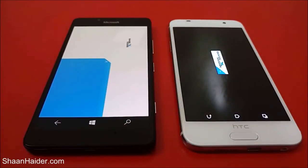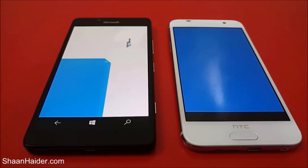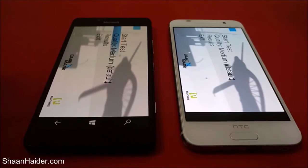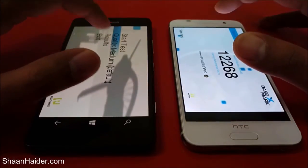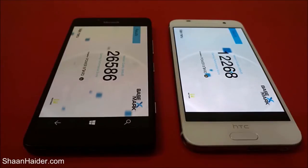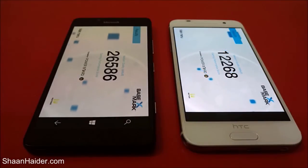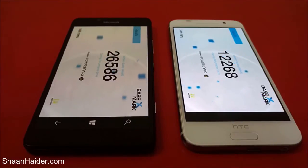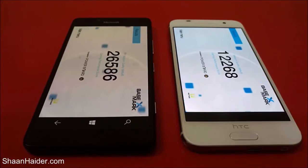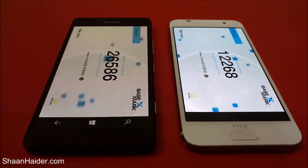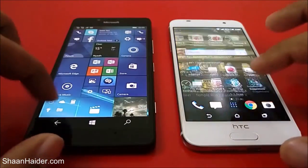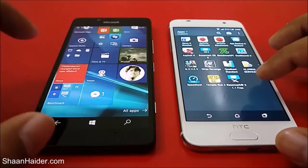Let's check the BaseMark X, which is the gaming test. We have performed this test in medium quality for both devices. The result for HTC One A9 is 12268 and for Lumia 950 it is 26586, so once again Lumia 950 is the winner — it scored more than twice what the HTC One A9 scored in the BaseMark X test.